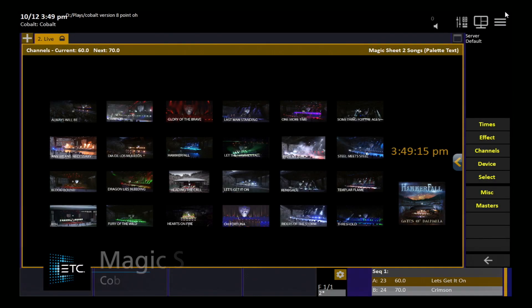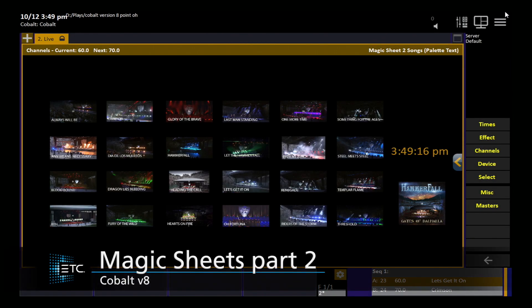This magic sheet shows how you can use images in a magic sheet. You can use them as a background image, as I've told you, and then place icons on top.